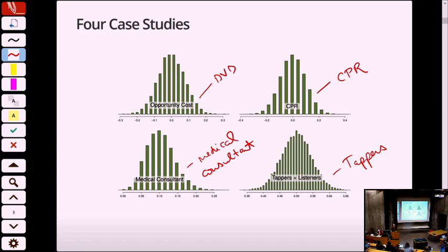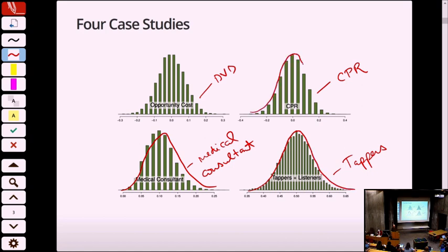If you were going to draw a curve to fit all of these, you realize they all basically look the same. They are hump-shaped. They all have a center, and they're symmetric about those centers.